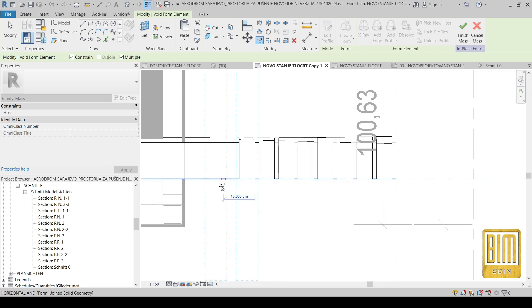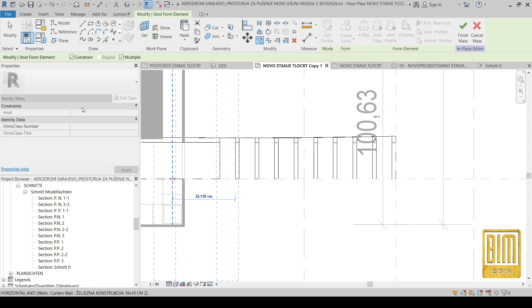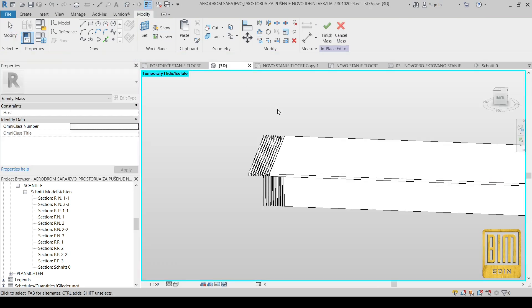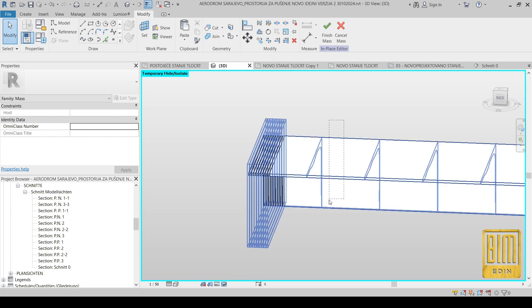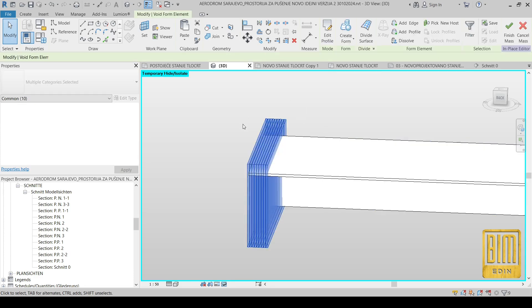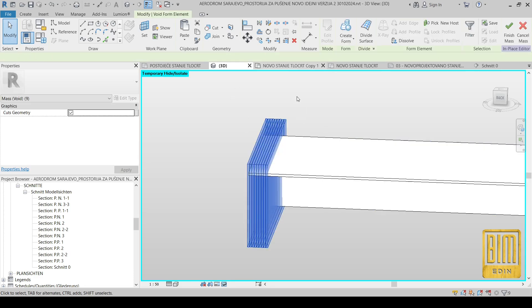I will create some of these voids, then I will select them and copy them like this.